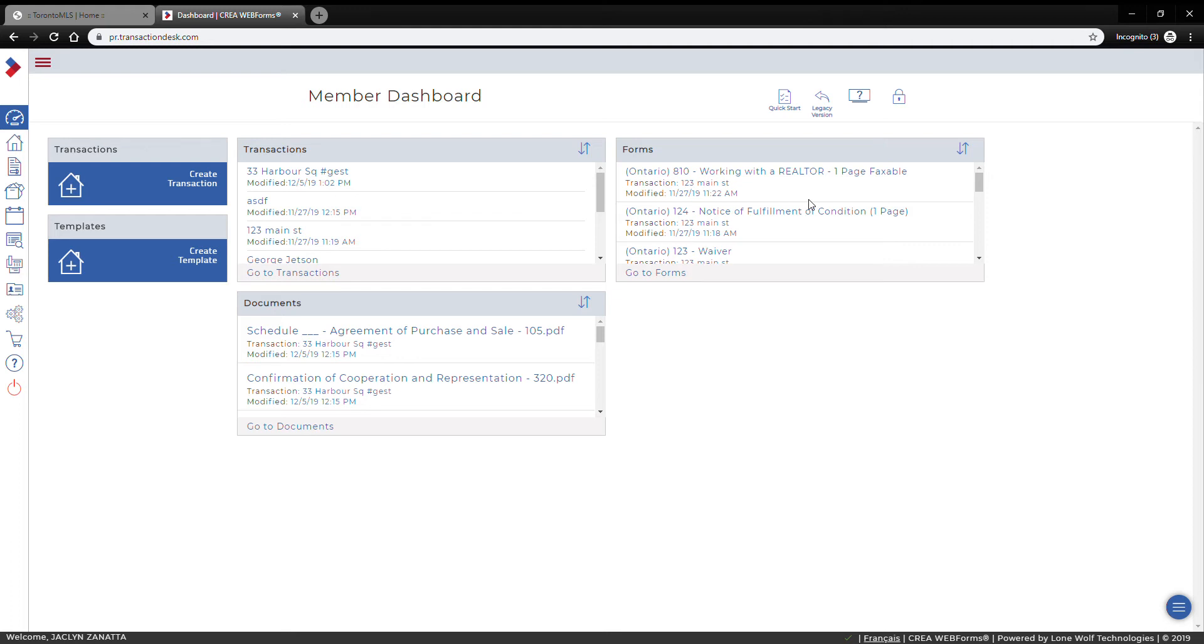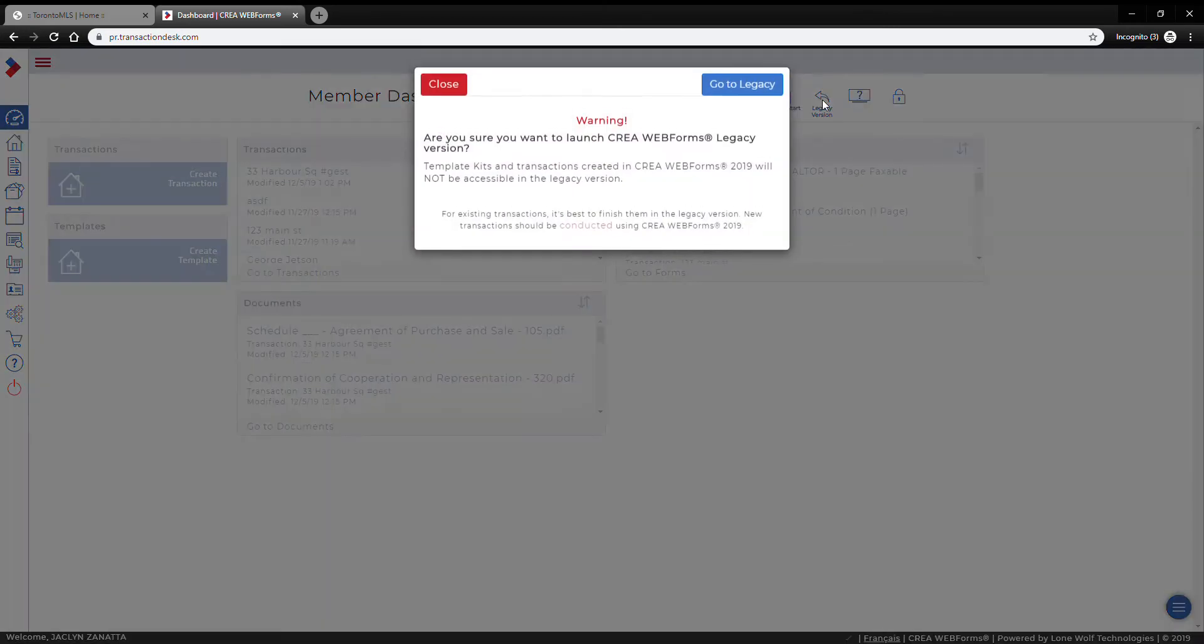So just keep that in mind. I'm going to start off in the brand new web forms as I am right now, and what I'm going to do is click on the legacy version button which will take me back to the older web forms. I'm just going to go to legacy.